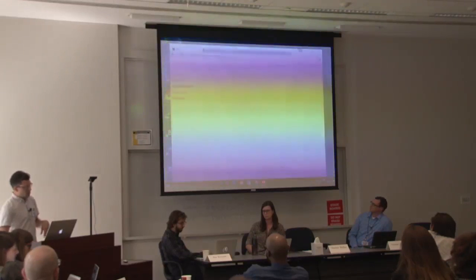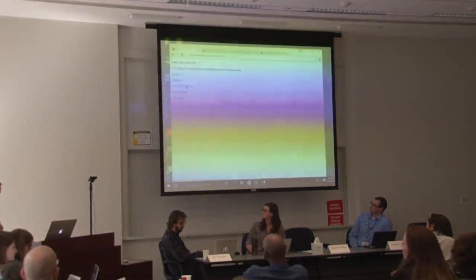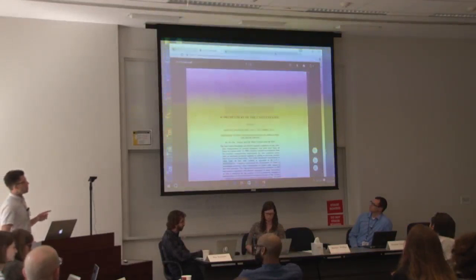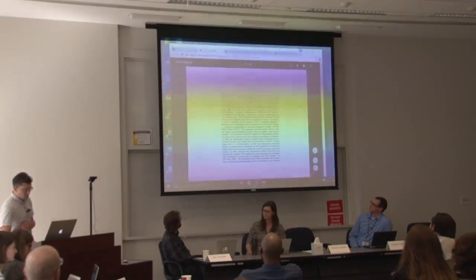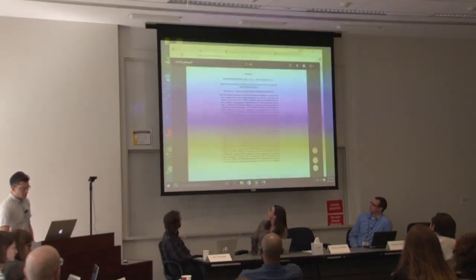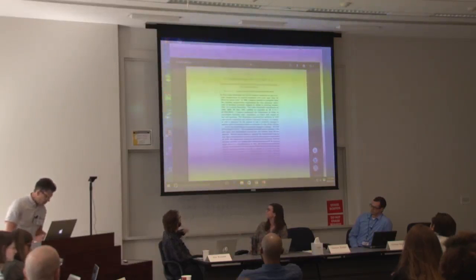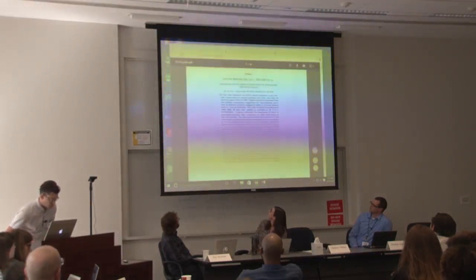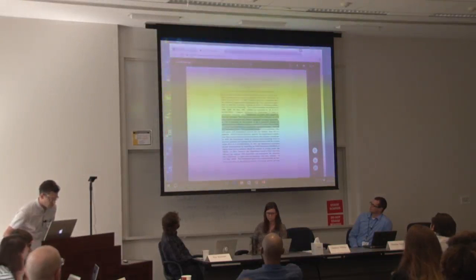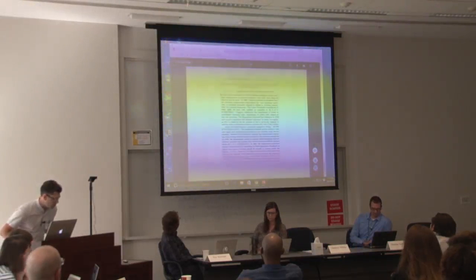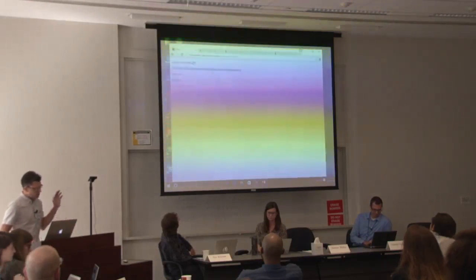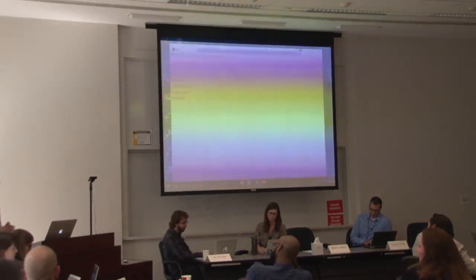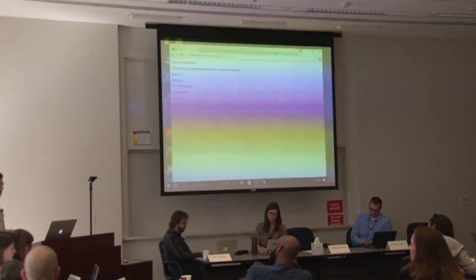PERMA is in use by a bunch of folks in the legal domain. We had a breakthrough earlier this year when we were used in a Supreme Court opinion — a really huge deal for us. So PERMA is out there in the legal world. That's kind of what PERMA is: you enter a URL, it creates an archive, you get a different URL back, and you can include that in your paper or blog post.